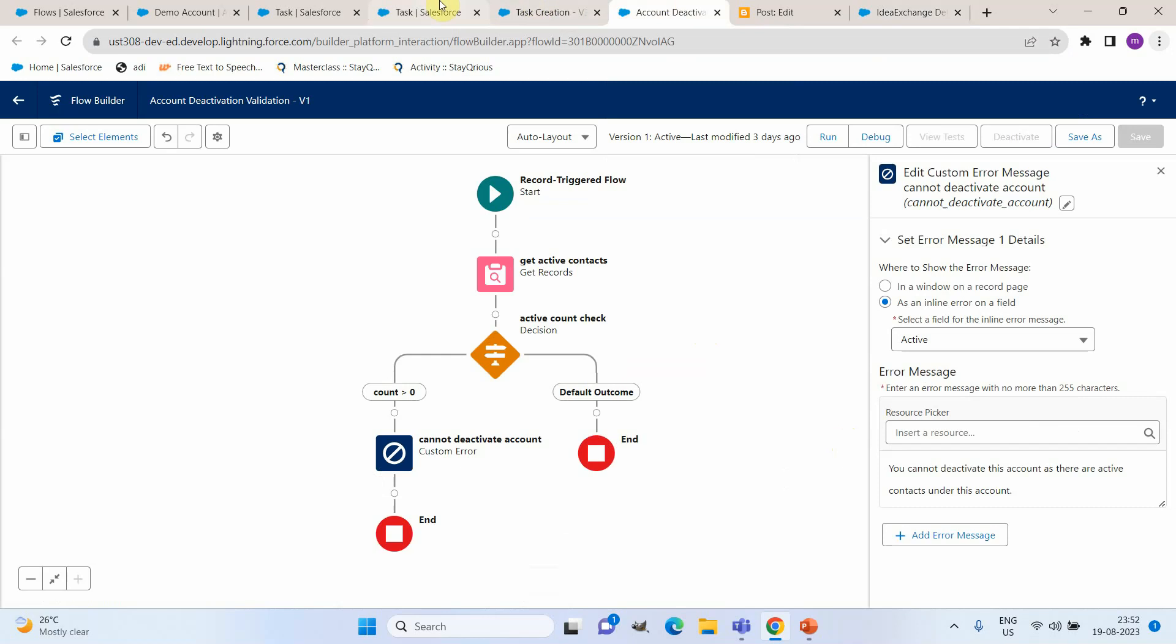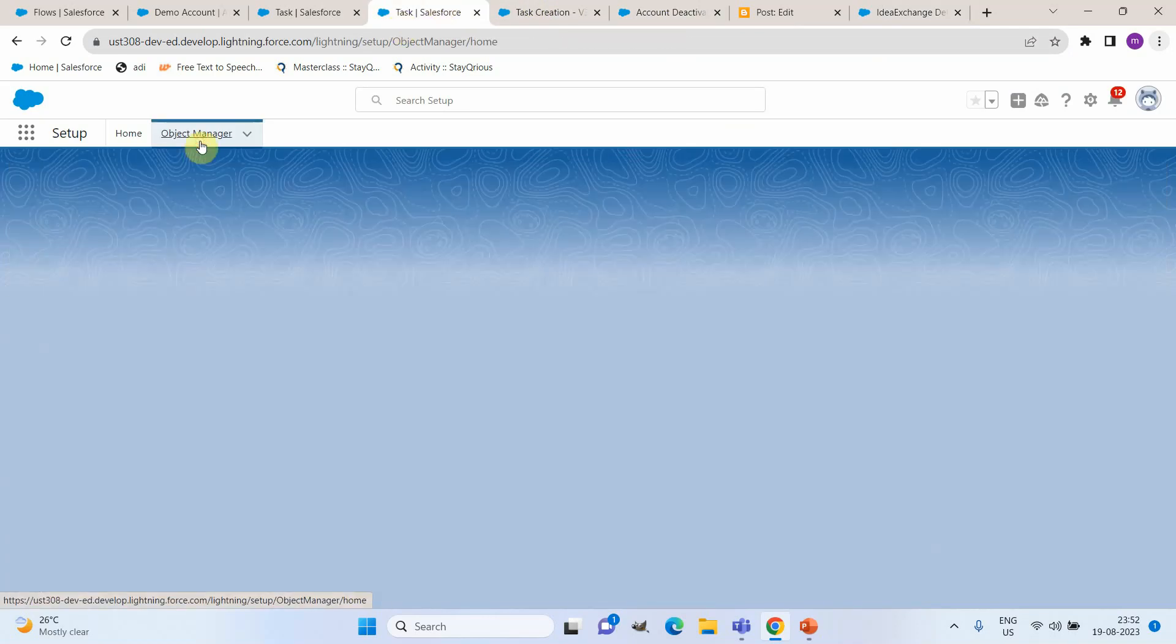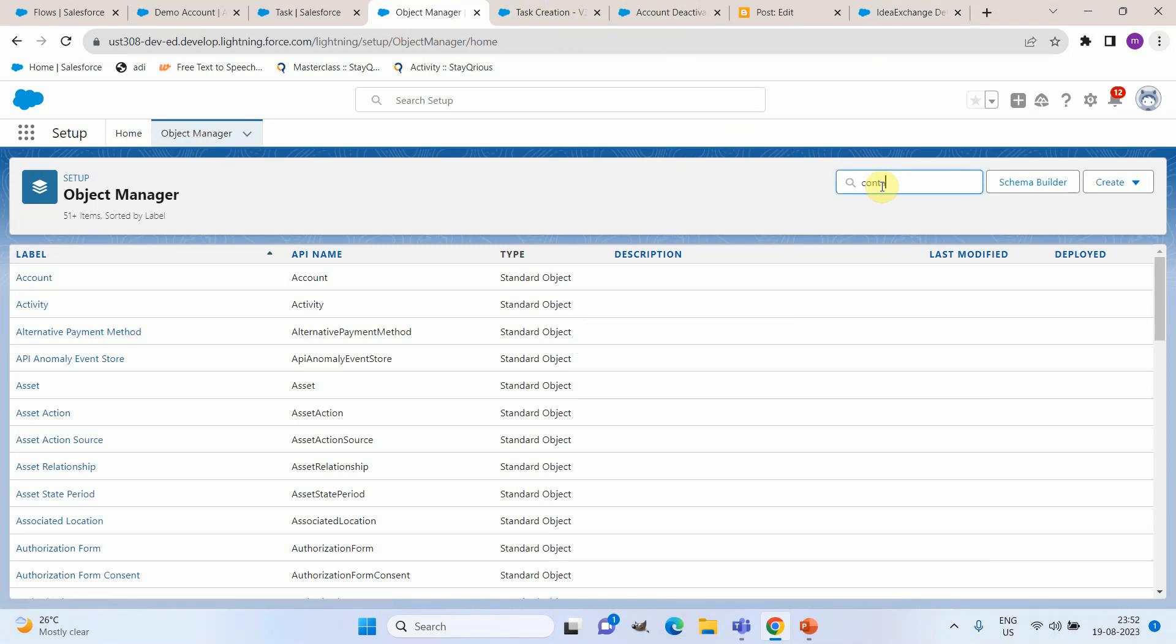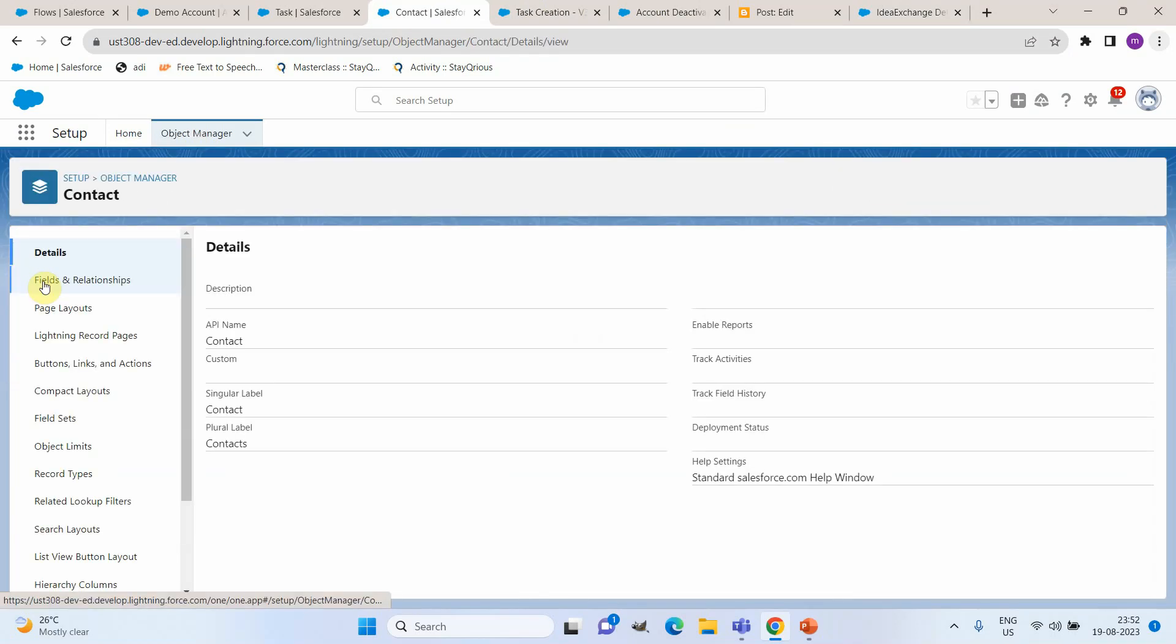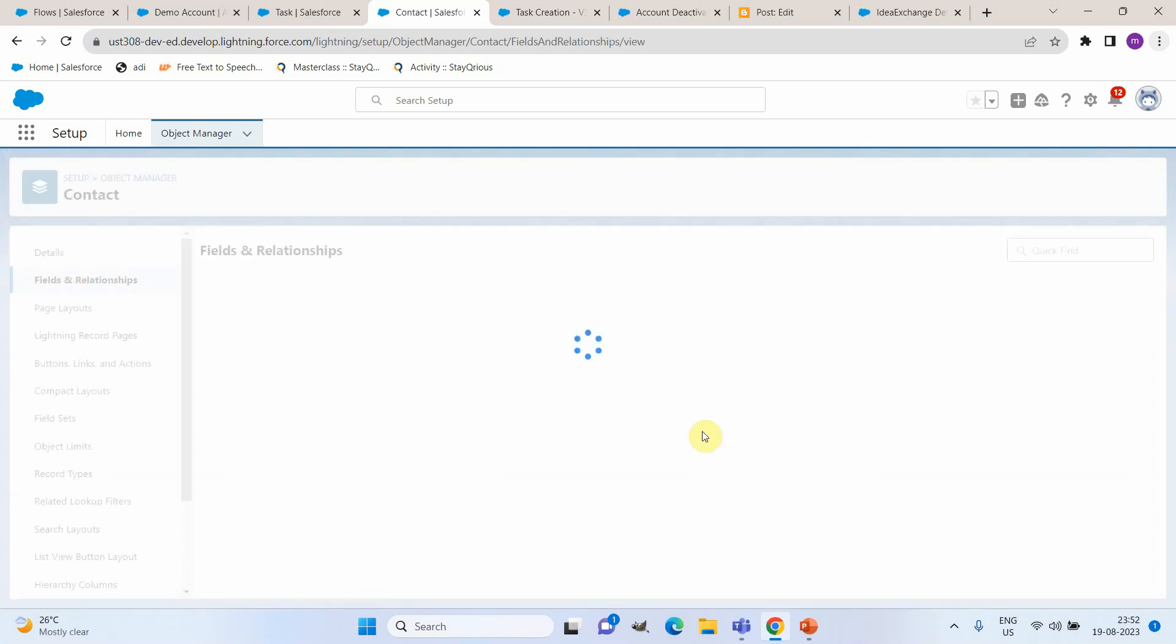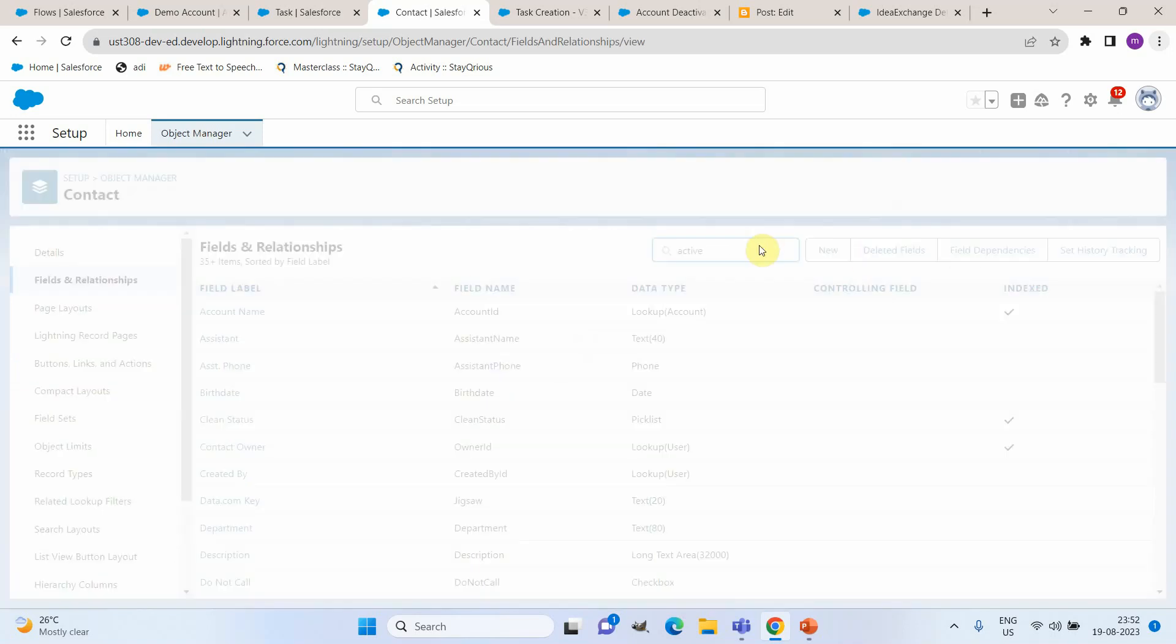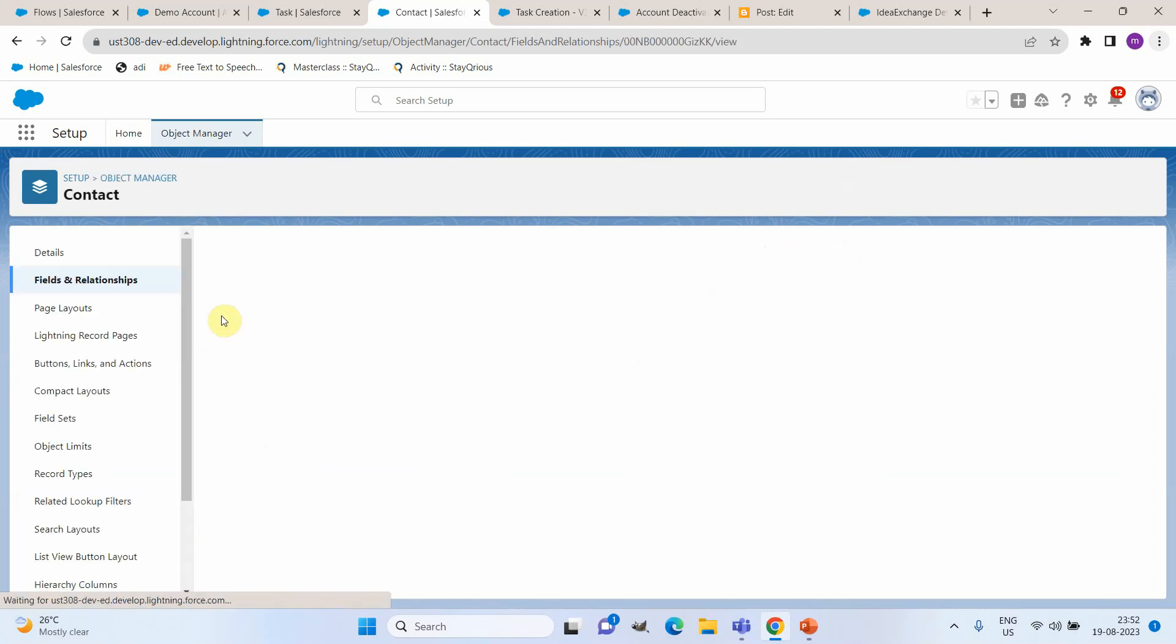For that, first we need to actually create a field under contact called active, because in account we already have an active field which is a standard one. So in contact also I have created an active checkbox which is going to tell us whether the contact is active or not.